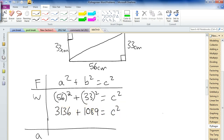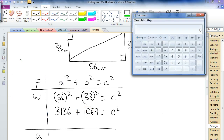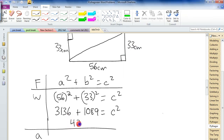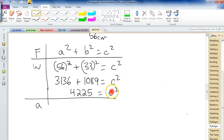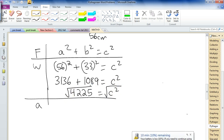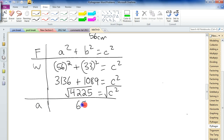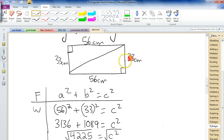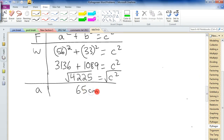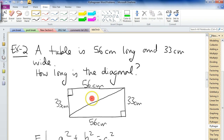Adding those up: 3,136 plus 1,089 gives us 4,225 equals c squared. We want just c, so we do the opposite of squaring — take the square root of both sides. The square root of 4,225 is a nice even number: 65. So the answer is 65 centimeters. The units are centimeters because the measurements were in centimeters. 65 centimeters is the diagonal length. Done.